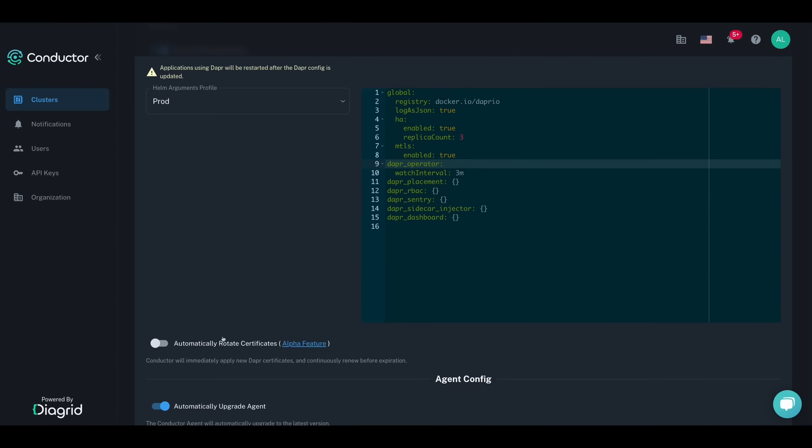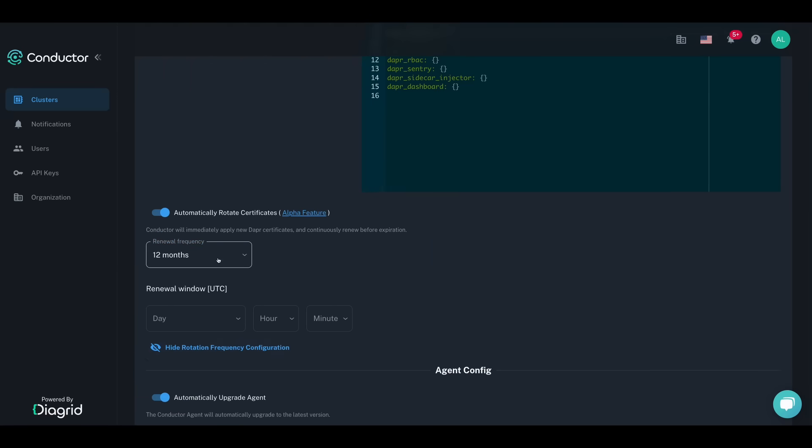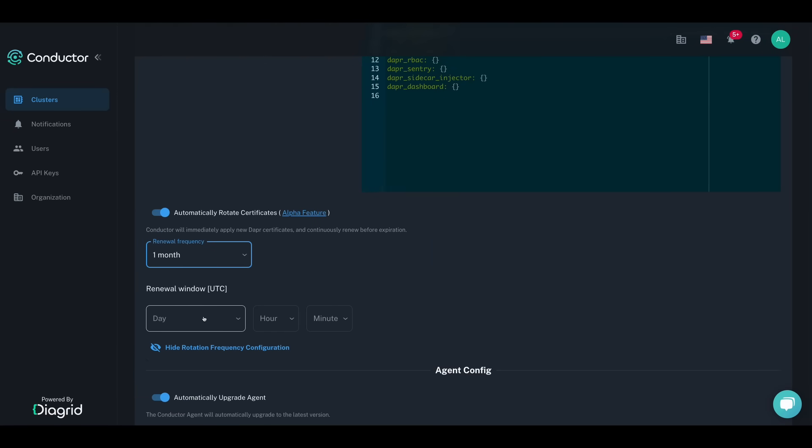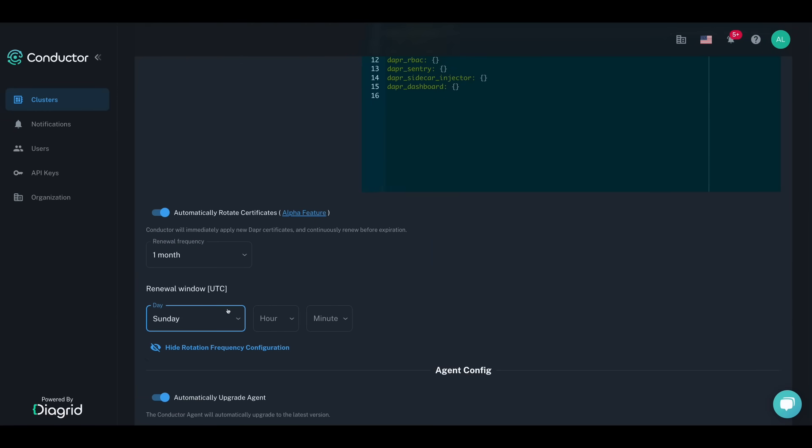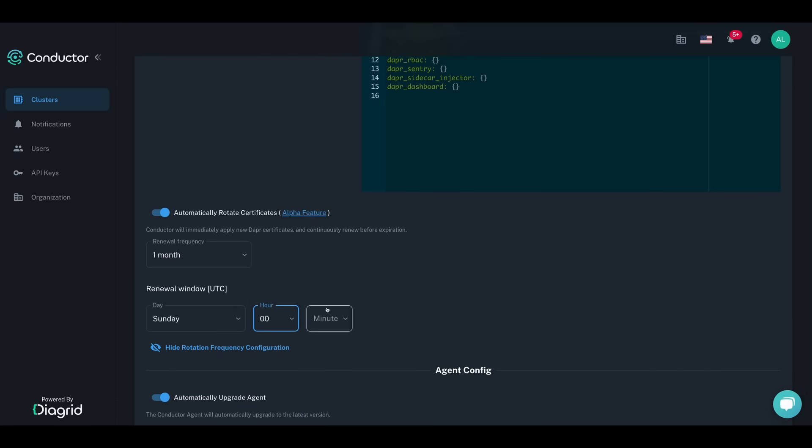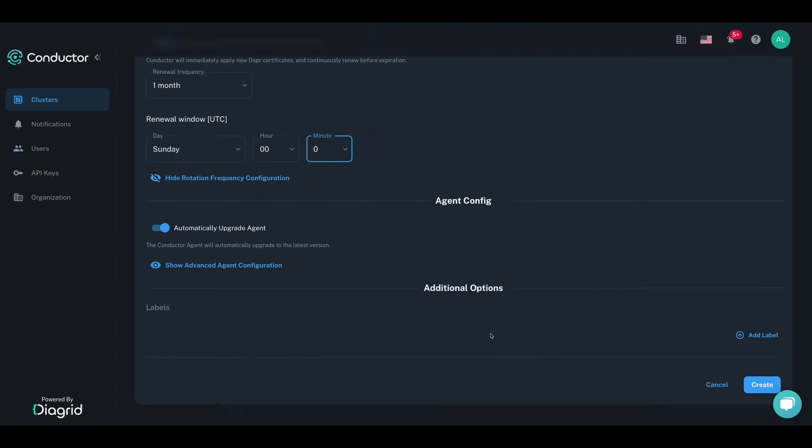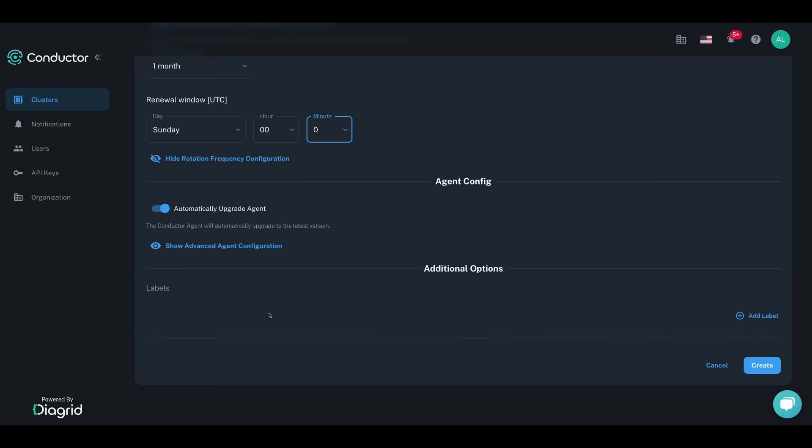Dapr provides end-to-end encryption to your apps, and with Conductor, managing MTLS certificates has never been easier. Enable automatic Dapr root certificate rotation and decide the renewal frequency and window for when they should be rotated, ensuring you never incur downtime again from certificate rotation.